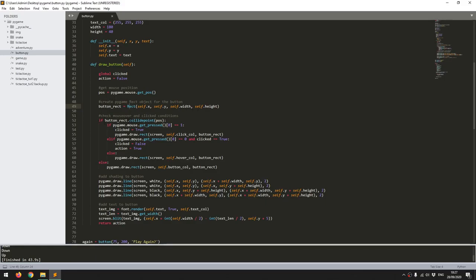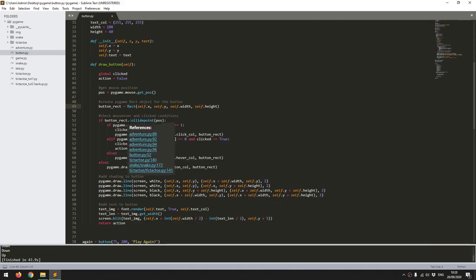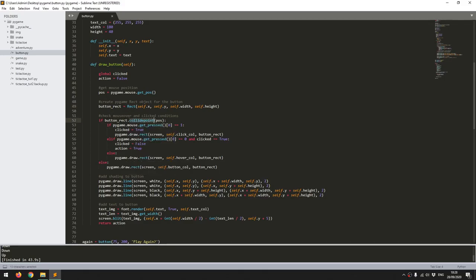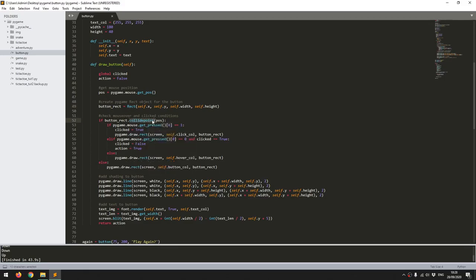The first thing that I want to check is whether or not the mouse cursor is over the button, and this is where that button rect that I created comes in handy. So I can just simply use the collide point function, and what this does is it checks whether the mouse cursor is within the boundaries of the button rectangle.